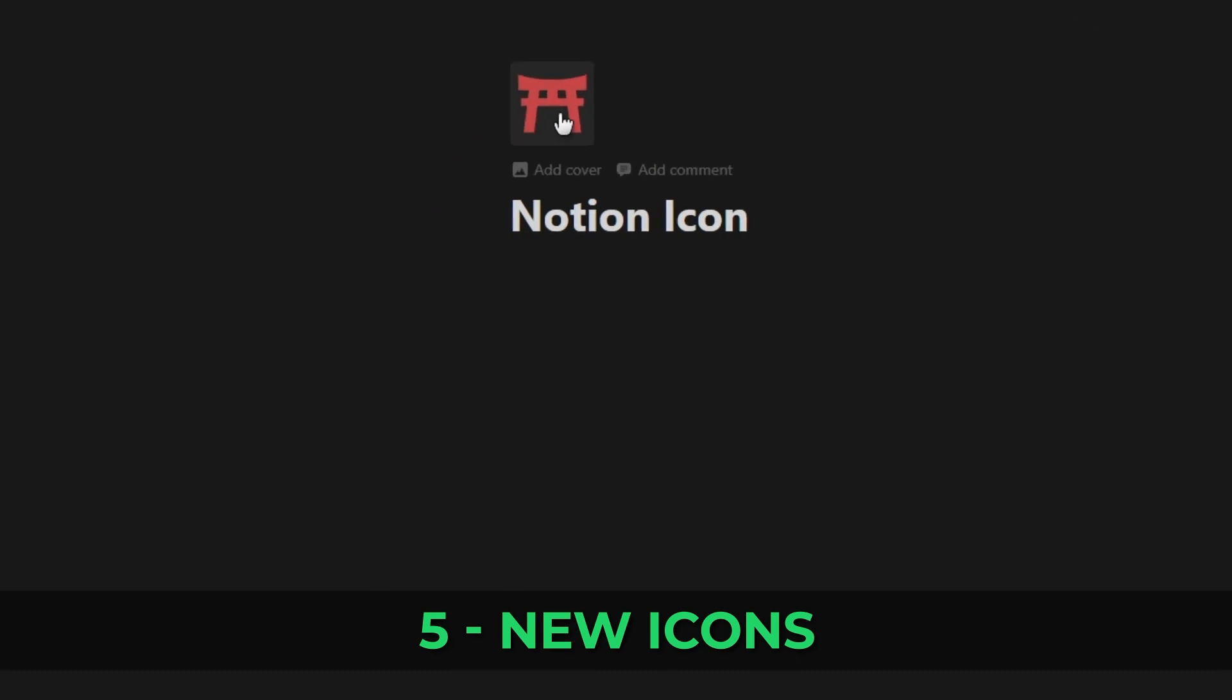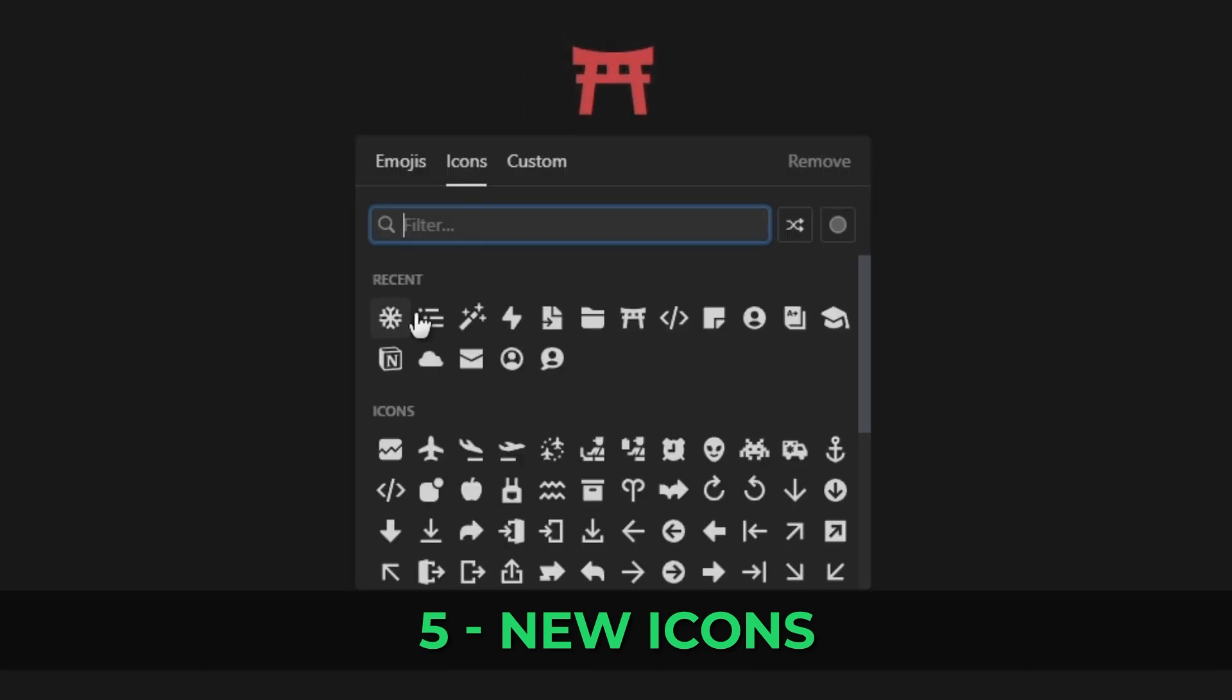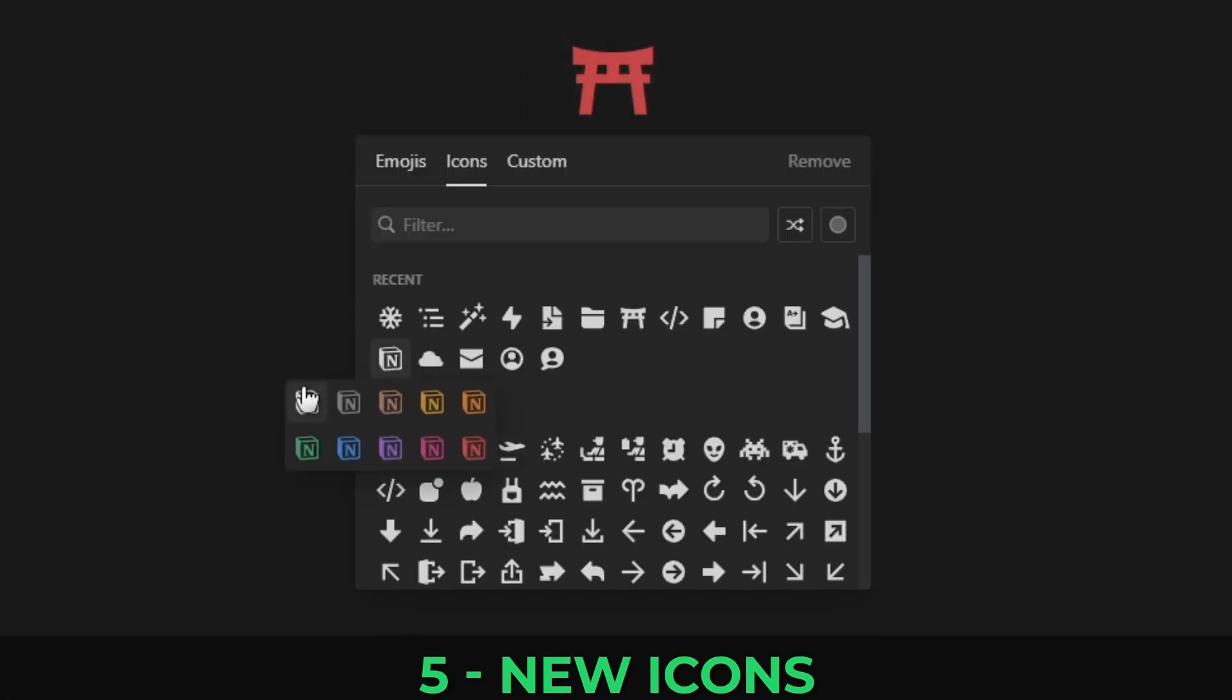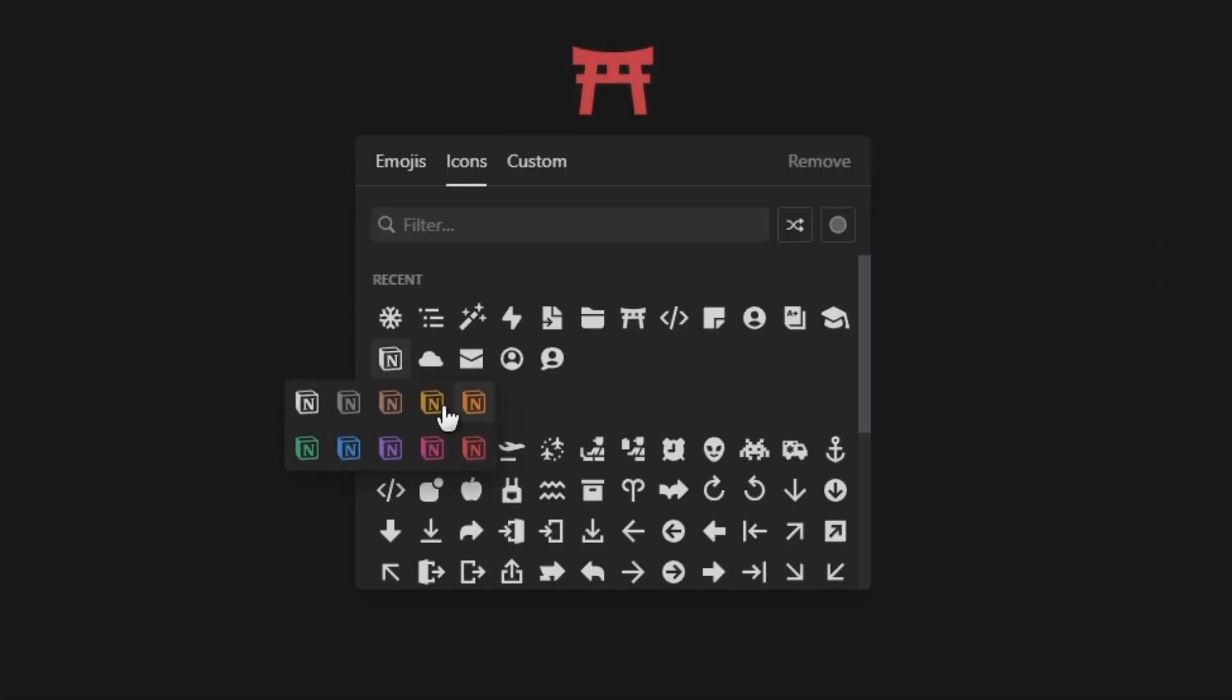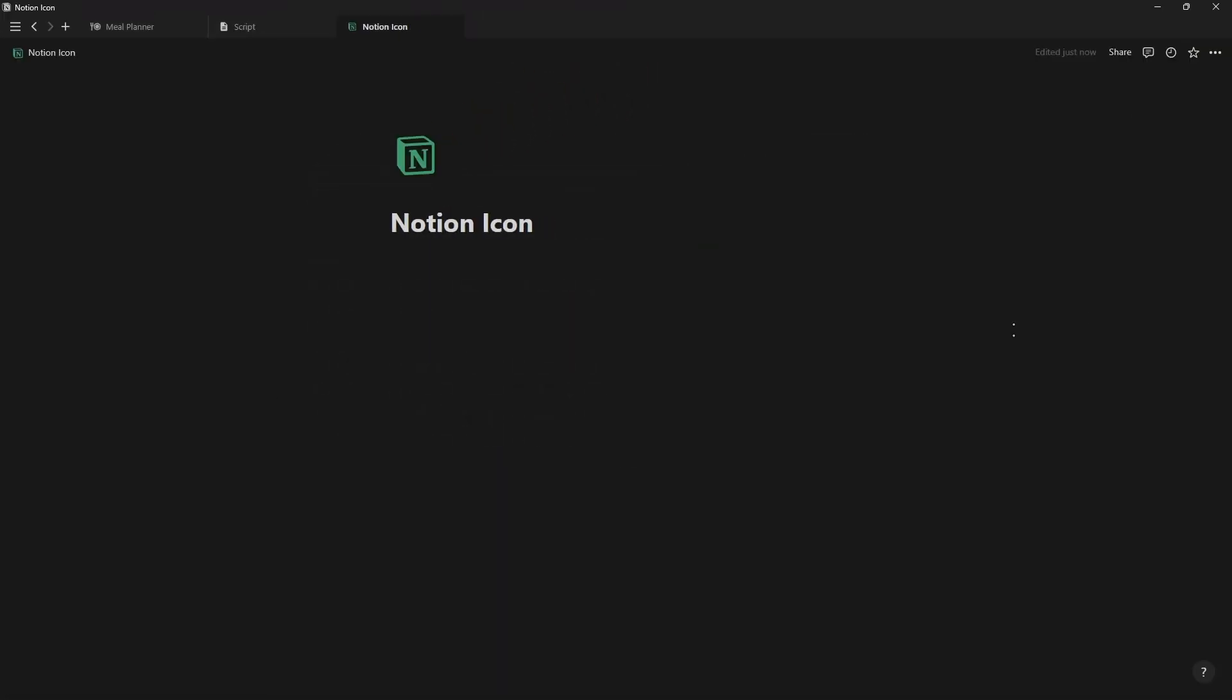The next update is a nice addition to Notion's native icon collection which is an icon of the Notion logo itself.